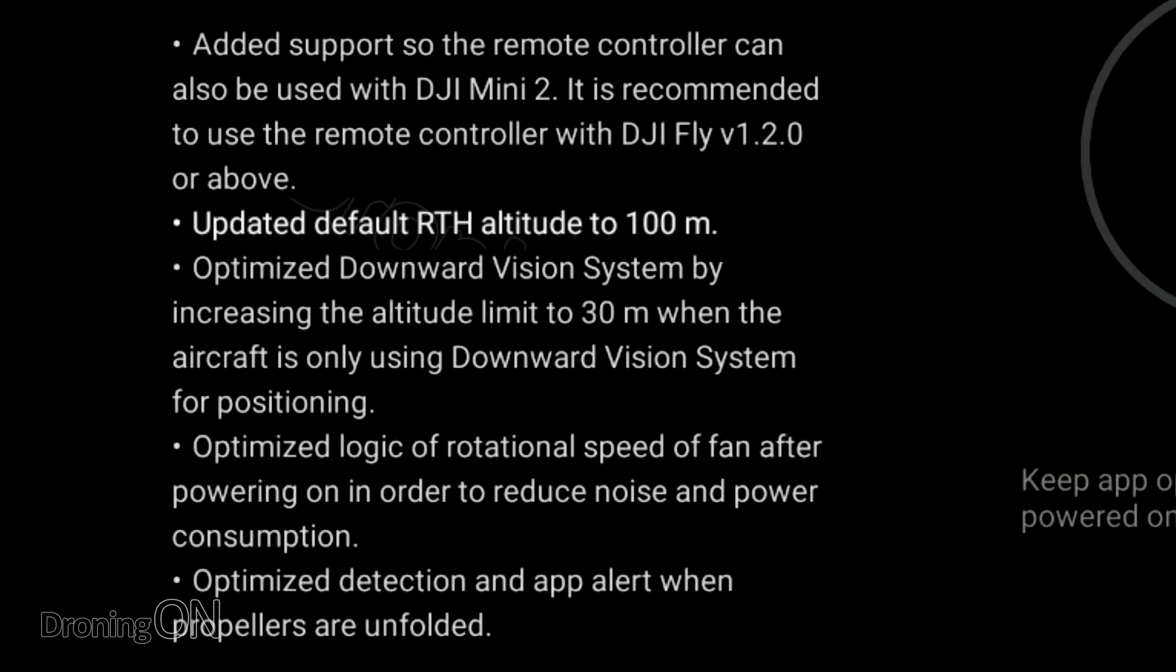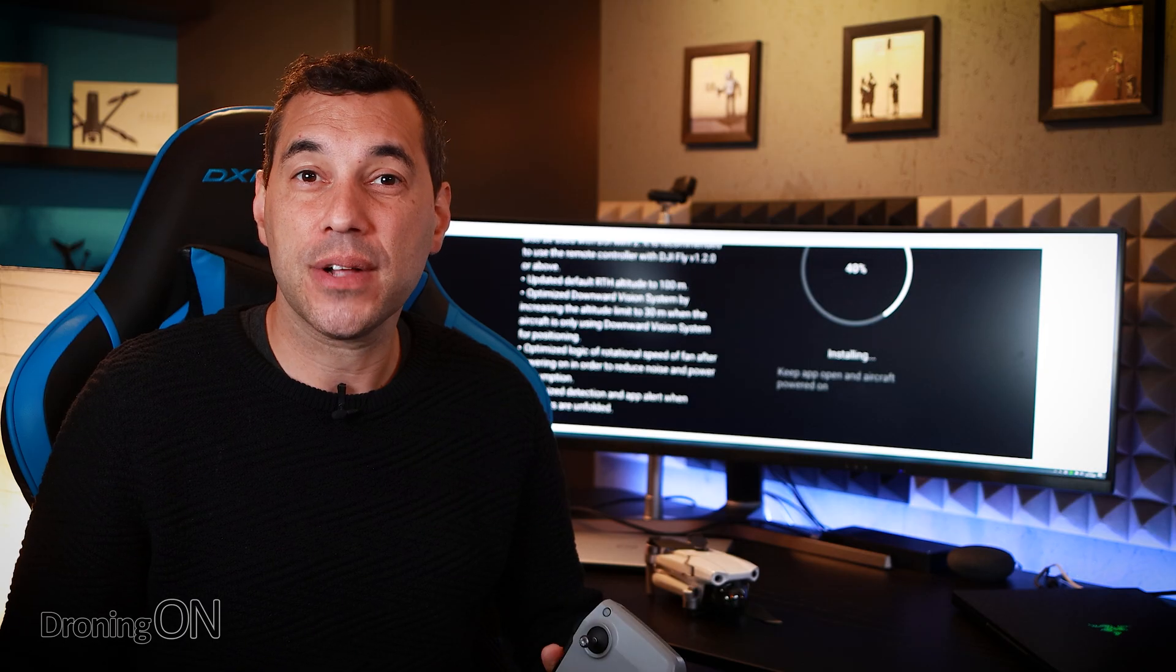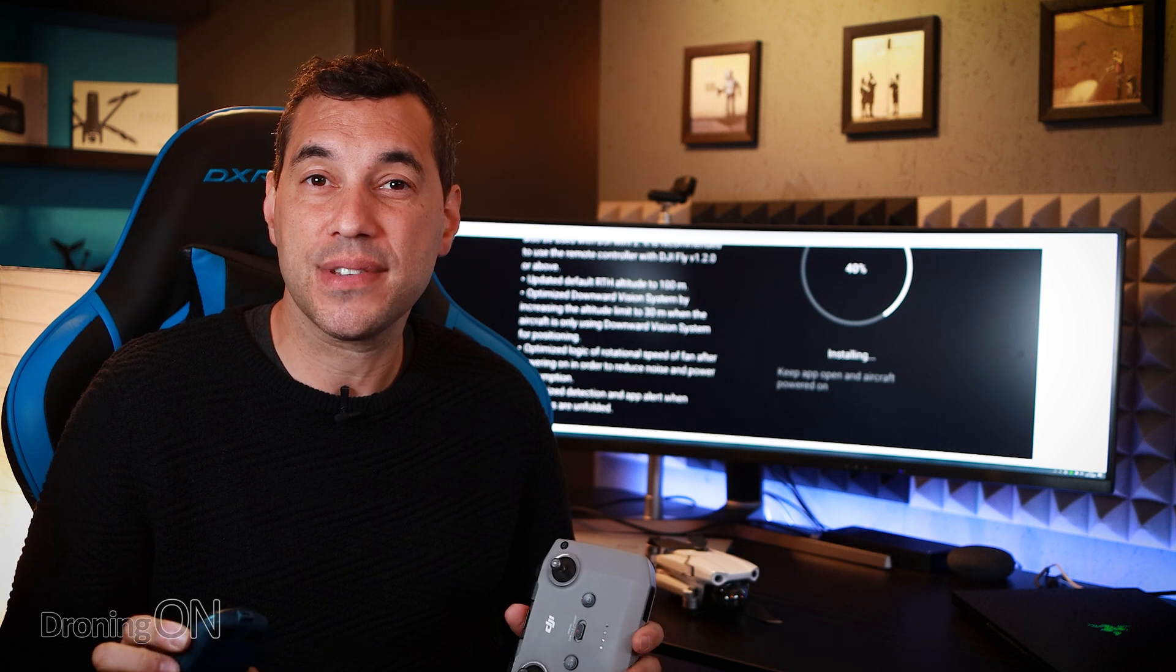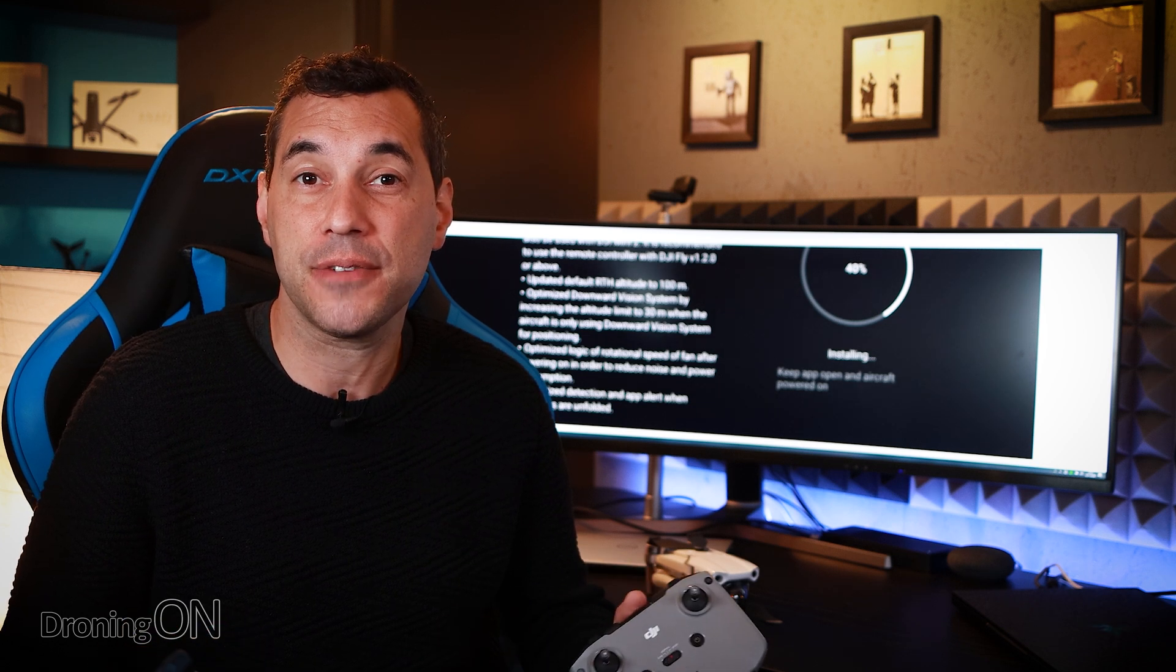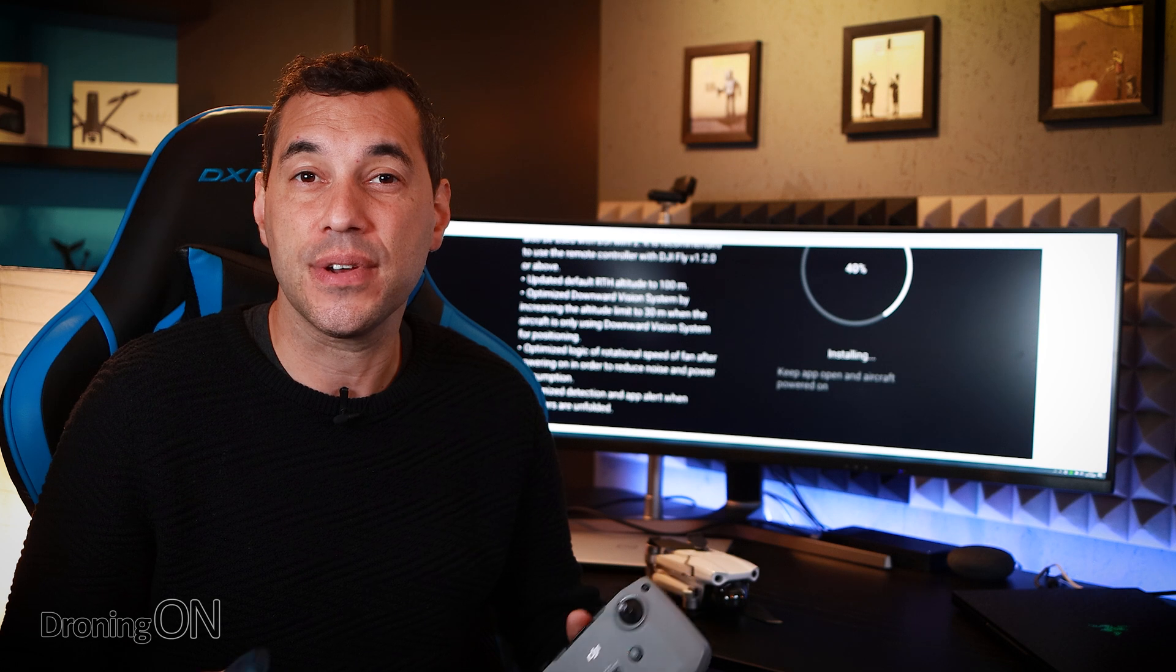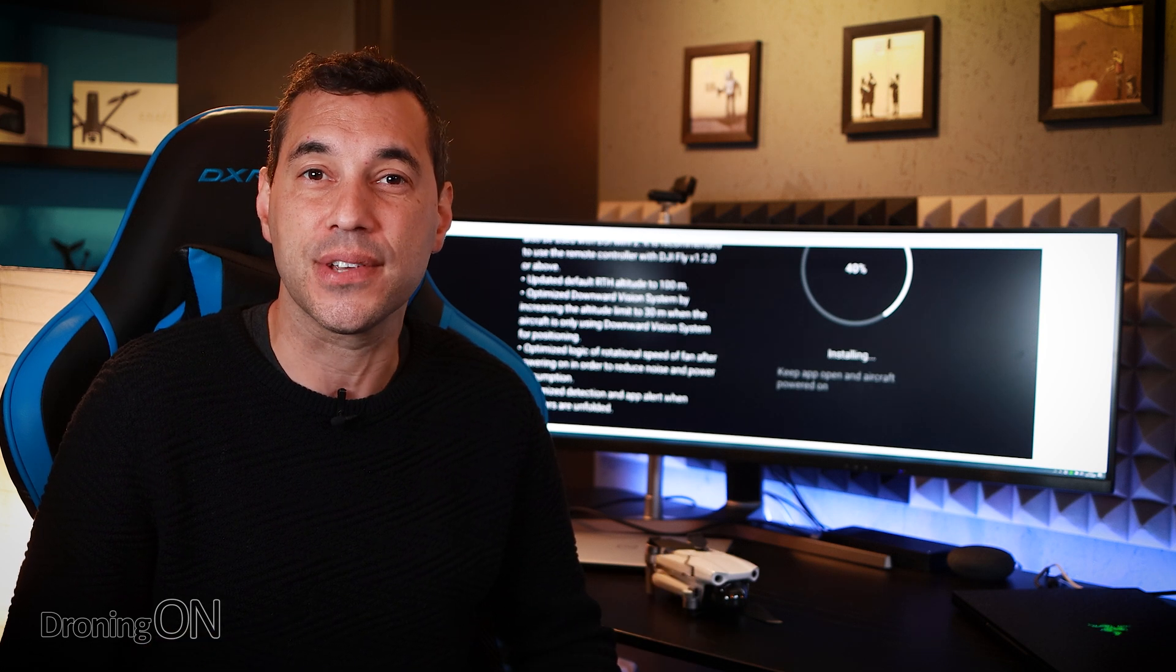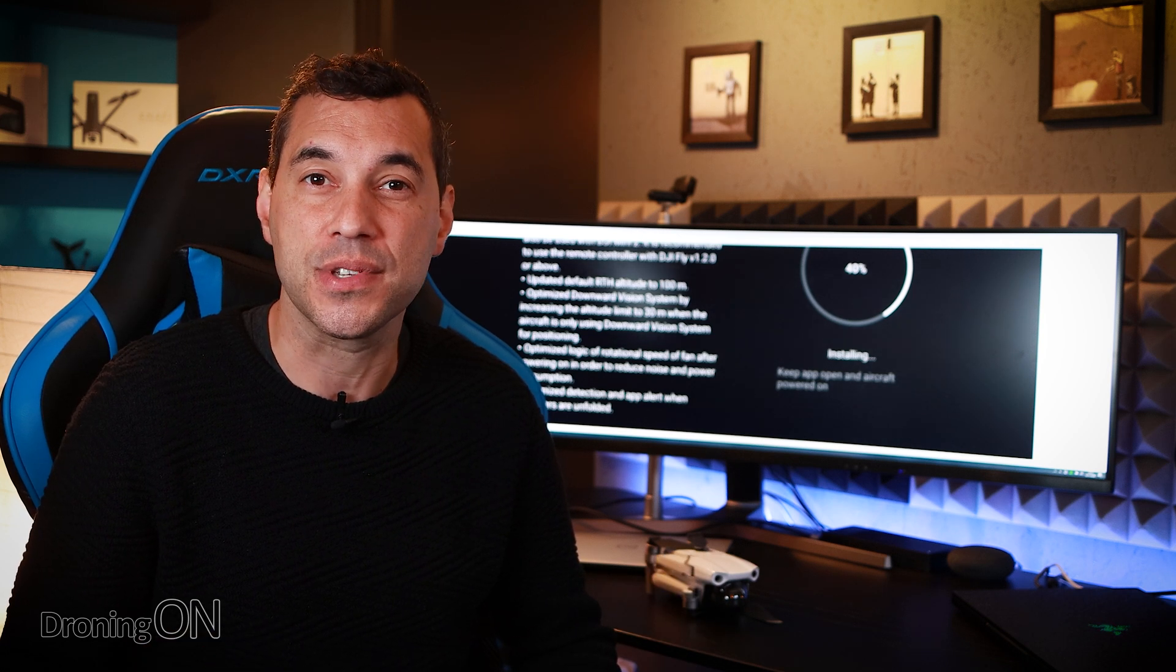The next one is a simple one they've changed the default return to home to 100 meters this is probably to stop people crashing into things. Return to home altitude is really important and you should always set it before you take flight because if you lose connection that altitude is the first thing the drone will fly to before it then tries to fly home to you.